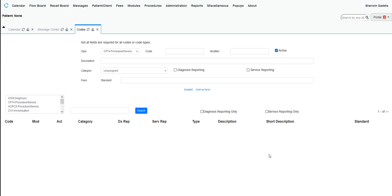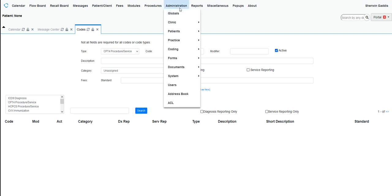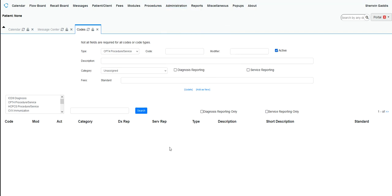This is a brief overview of the codes panel. The codes panel can be reached by going to Administration, Coding, Codes. That brings you to this page here.